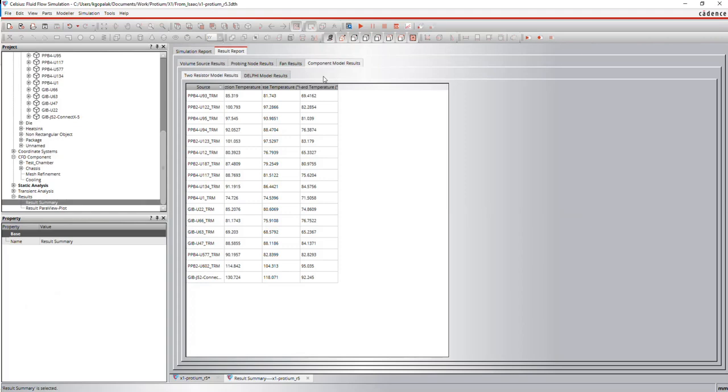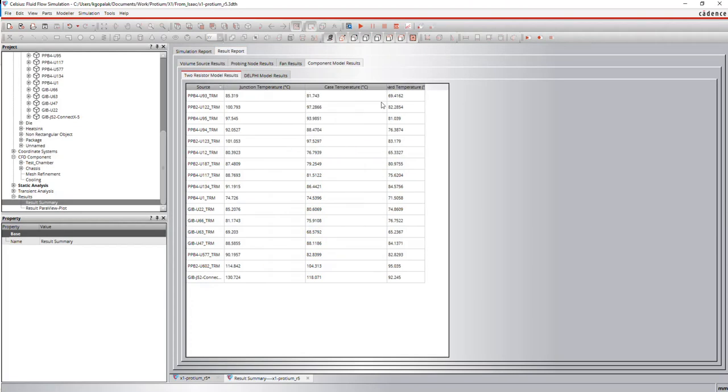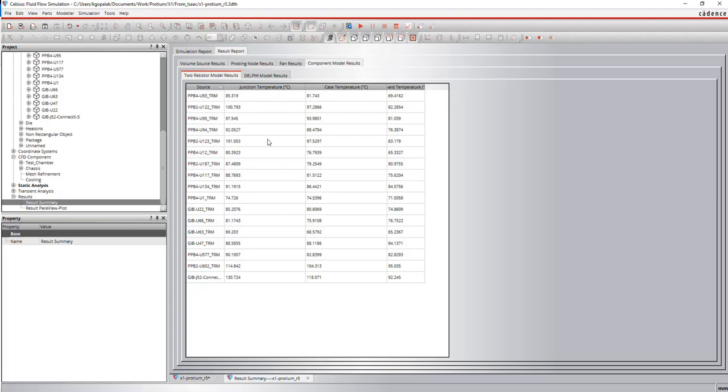The result summary is a quick way of just simply going through all the key data points in your model. Since this is an electronic cooling model, we are more interested in the component temperatures. So this is a table showing the junction temperatures, case and board temperatures of the two R models, the two R components in our Proteum model. And this is just a very quick way of knowing what components are getting hot, what you have to be aware of when you think about design iterations later on, which components you need to cool further and so on. And you can see the hottest component is right here, that will also be shown when we look at some visual post-processing results.